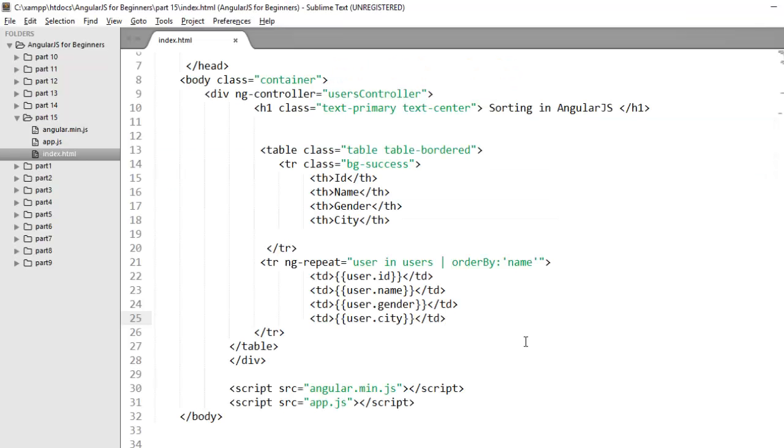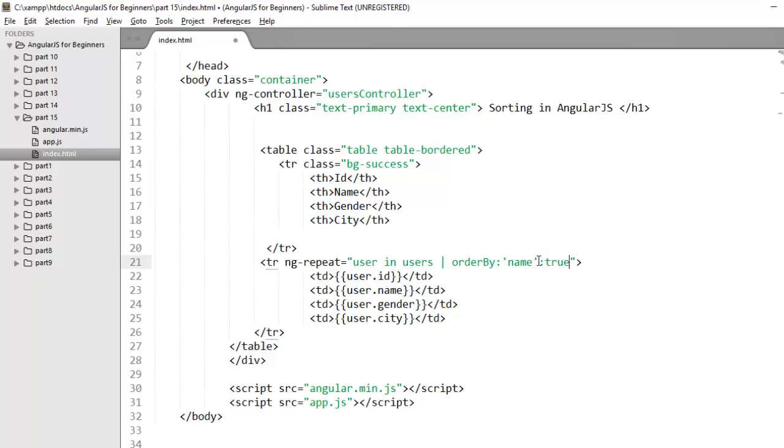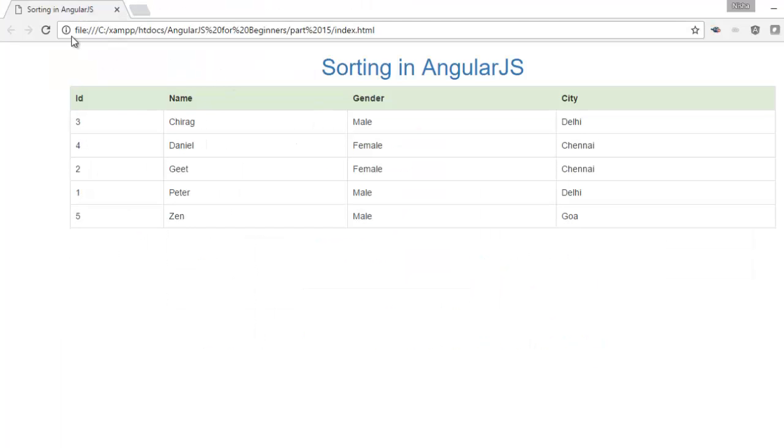If you notice by default the items are sorted in ascending order. You can change the sorting order by setting the second argument reverse to true. So if I set the second argument to true you'll notice now it will arrange my complete table on the basis of name column but in descending order. Check here. The complete data is arranged in descending order.